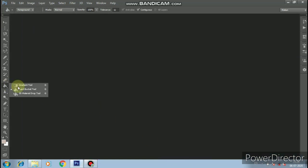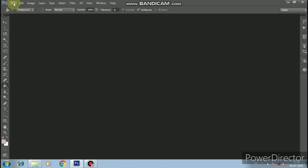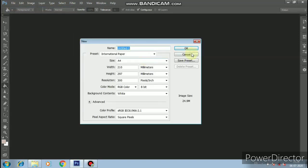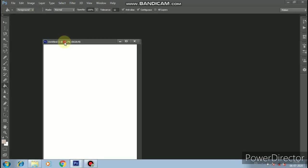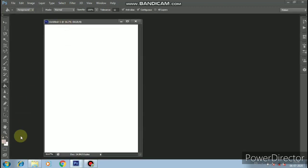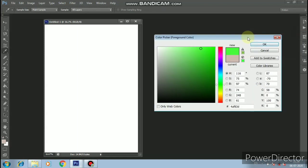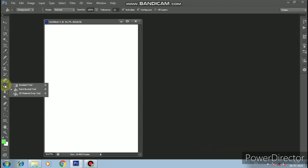Now I am going to show the Paint Bucket Tool and the Gradient Tool in Photoshop. The Paint Bucket Tool will fill the full page with color. I will select a new page and choose the green color, then select the Paint Bucket Tool.